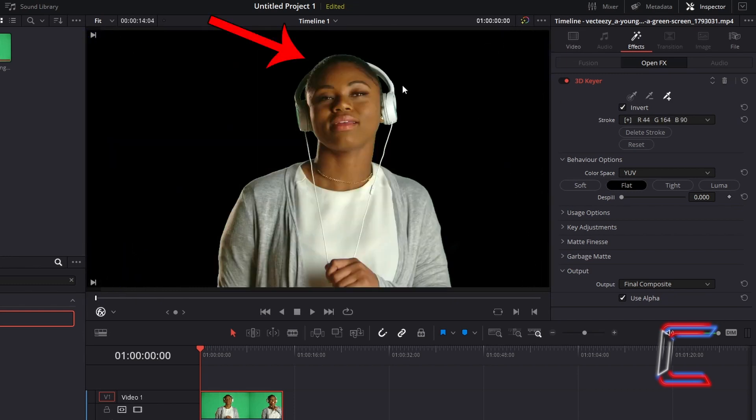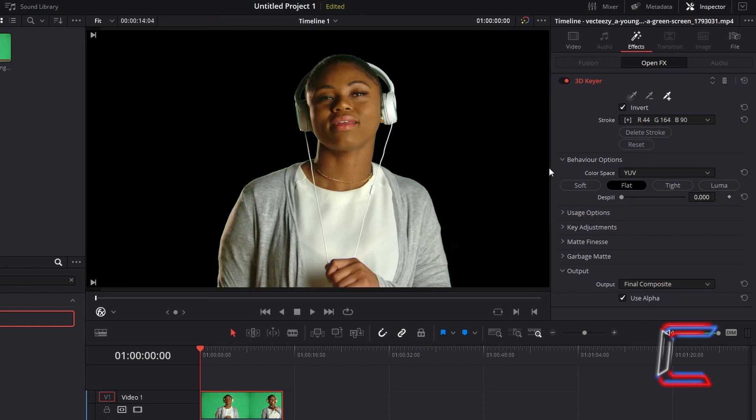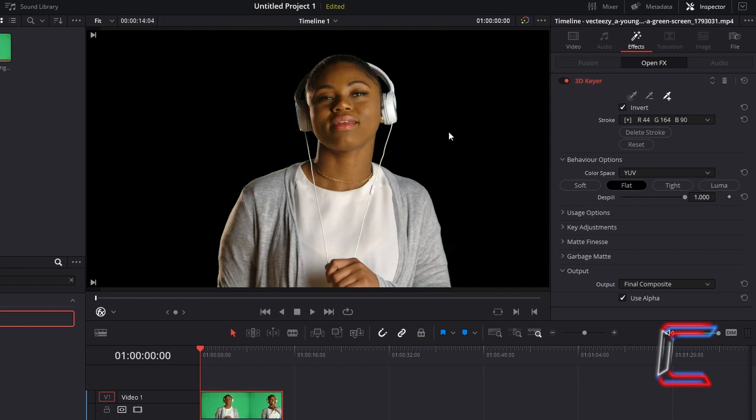Should there be any more green screen reflections on your subject, go to Behaviour Options. Underneath Colour Space, set to YUV. With the setting of Flat, you can increase the Dispill value to 1, which should help reduce the green reflections around the edges of your subject.